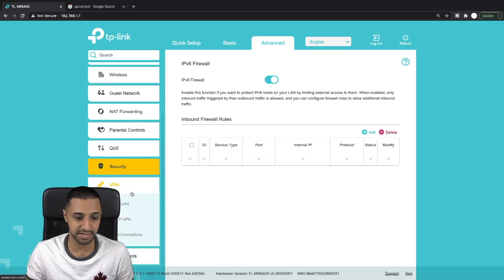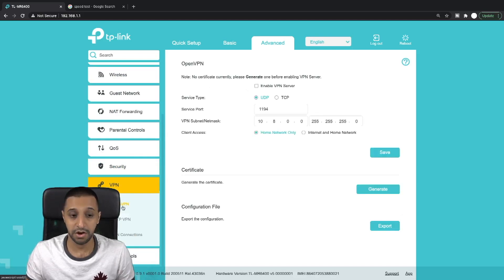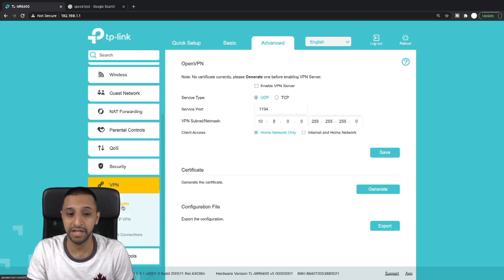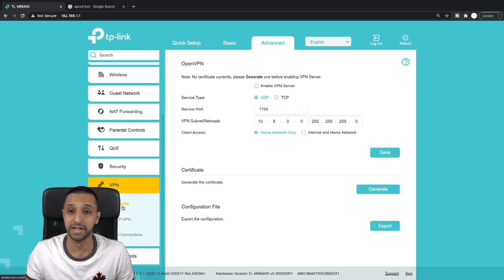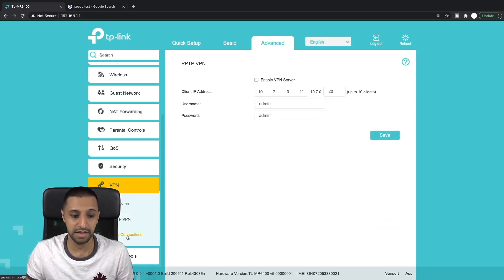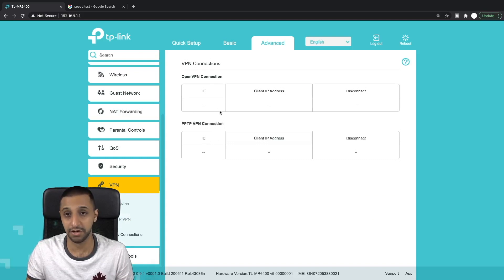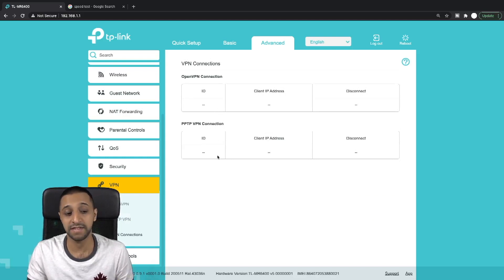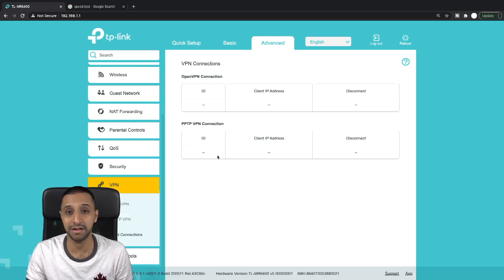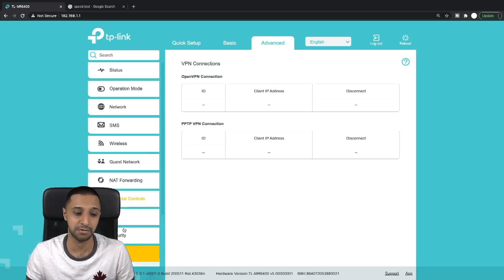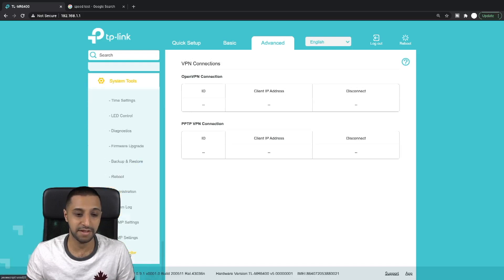One thing that caught my eye when I went to this is there seems to be some sort of VPN settings here, which is useful for a lot of people. OpenVPN - you can enable it from here, you need to generate a certificate and export the config if you require. There's also PPTP VPN and then just some settings. You can see who's connected by OpenVPN or who's connected by PPTP. If you want to see how to set these up in a little bit more detail, let me know, drop me a comment in the section below and I'll be happy to go through them.